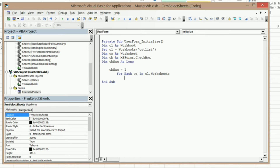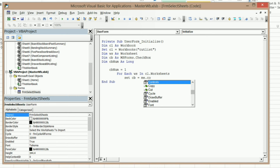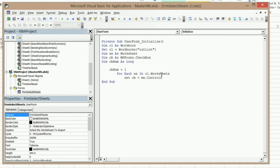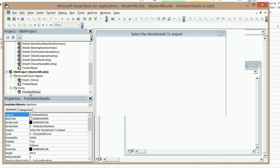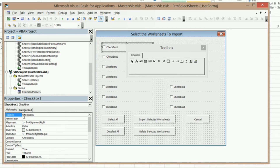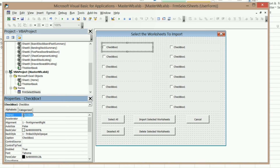Now I can set my checkbox. So Set CB equals Me.Controls — Me is the actual user form that we're typing this code in. And I need to type Checkbox and then the CbNum variable using an ampersand to join them. So it's going to be Checkbox1, Checkbox2, Checkbox3, and so on. What this is doing is saying that CB actually equals the control in this user form whose name is Checkbox1 in this case, since we're starting out with 1.